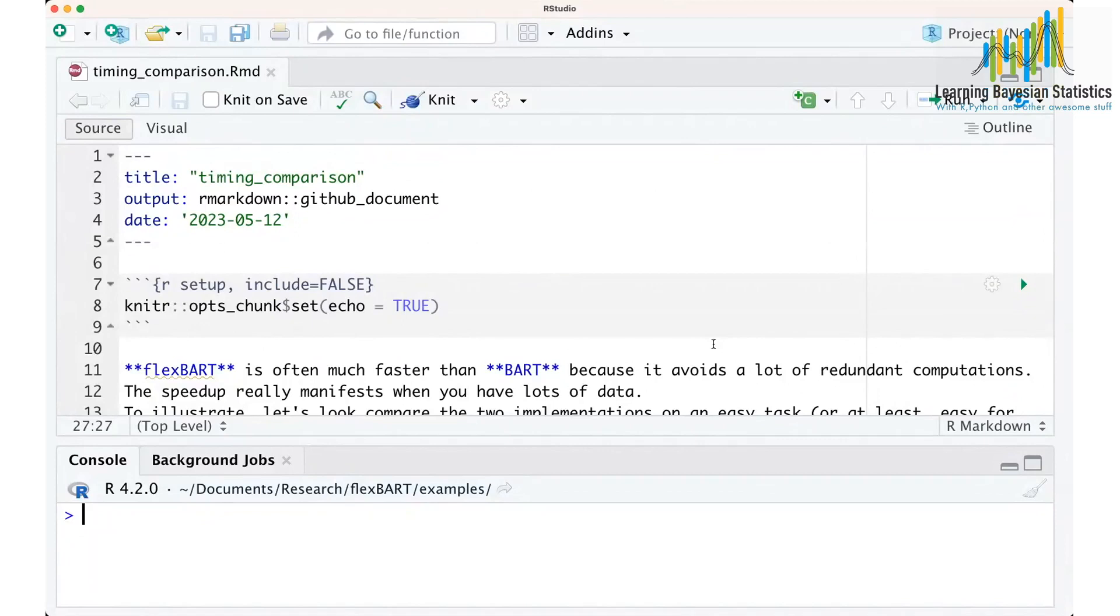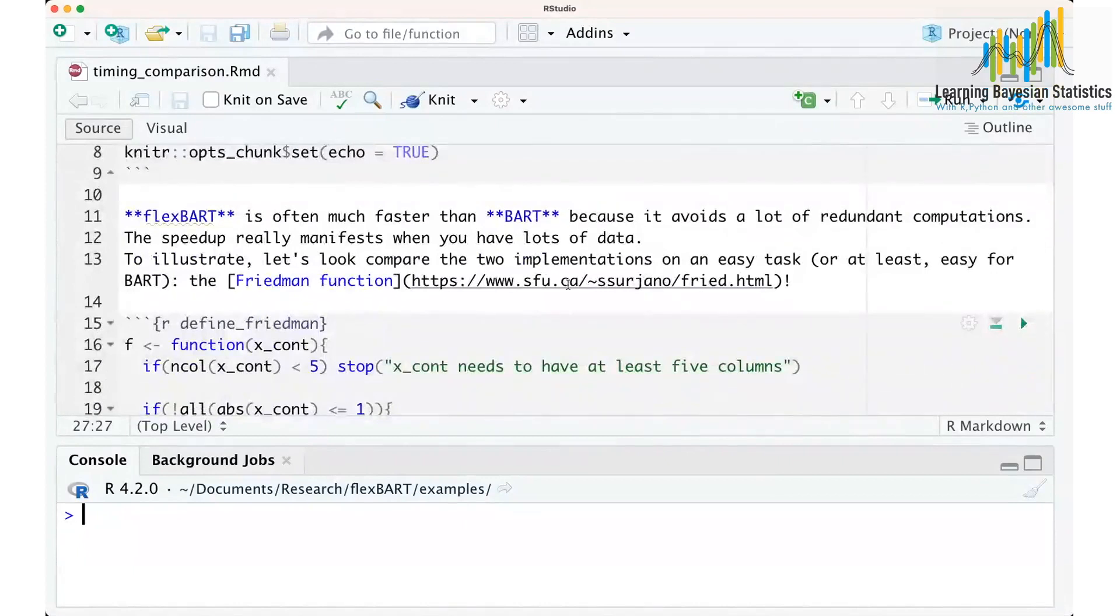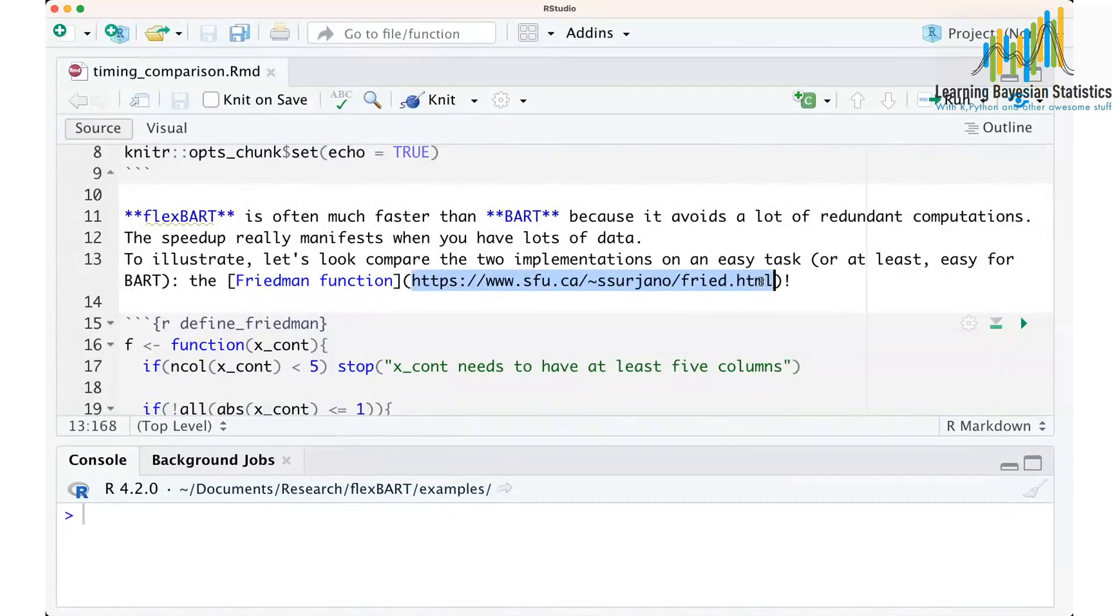And so one of the first examples that's in the original BART paper to show just how powerful this idea of approximating functions using trees is, is to use what's known as the Friedman function.